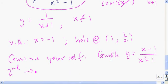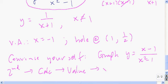To convince yourself there's a hole at (1, 1/2), graph y equals (x-1) over (x squared minus 1) on your calculator. Then do second calc value and input x equals 1 — it will indicate there's no y value there, confirming the hole. You can also verify it's not a vertical asymptote because the function values aren't going to positive or negative infinity on either side, which is what happens with a vertical asymptote.